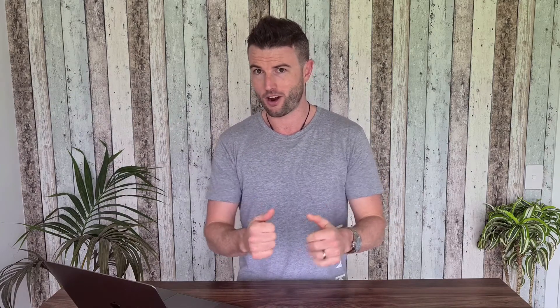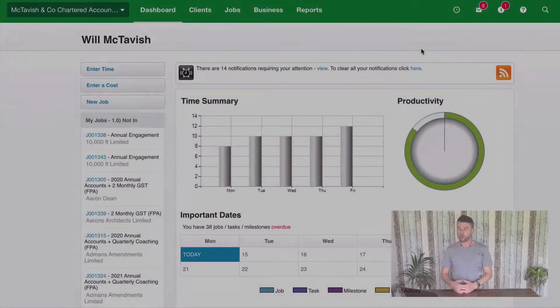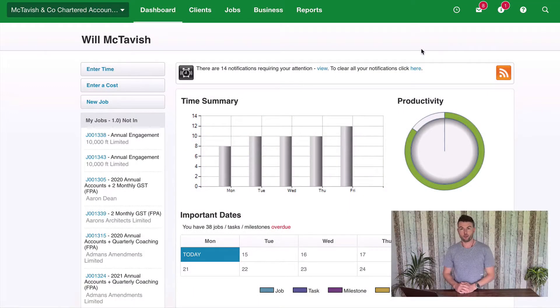Let's jump in and check it out. Here we are in my Xero Practice Manager demo company.